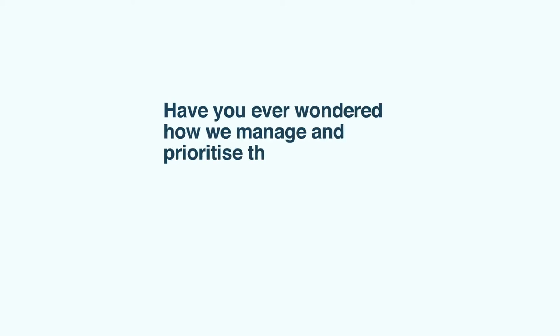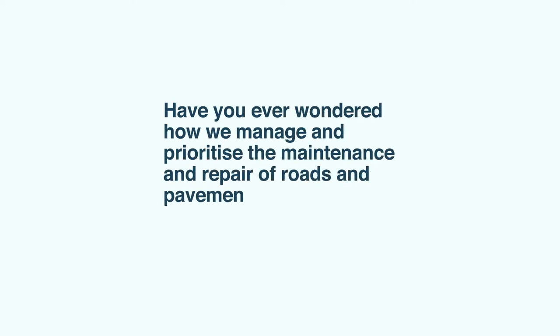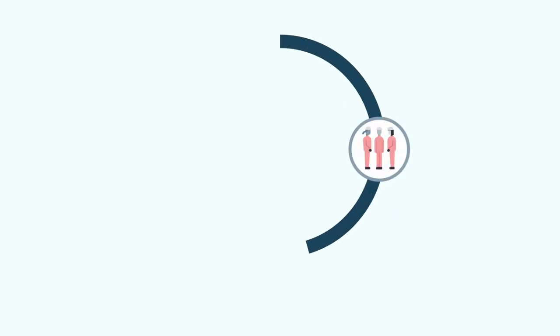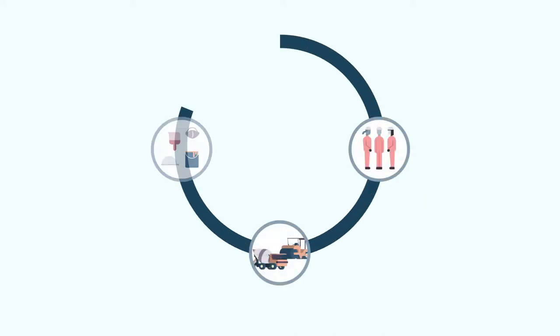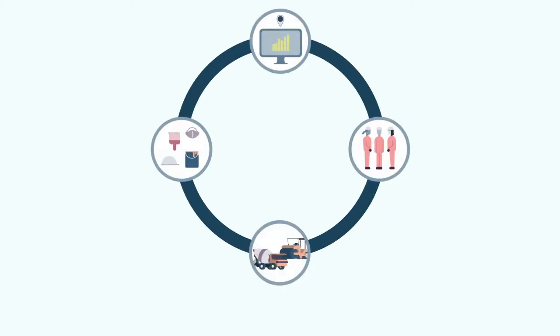Have you ever wondered how we manage and prioritize the maintenance and repair of roads and pavements across Coventry? Asset management is a strategic approach that looks at our roads and pavements with a long-term view.